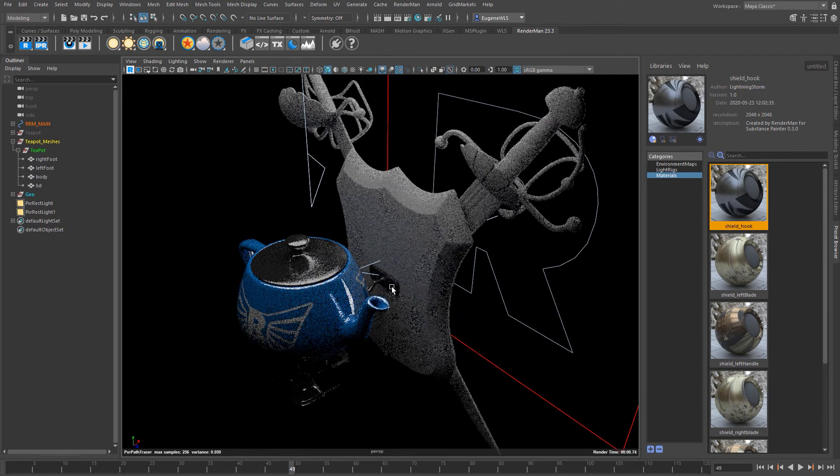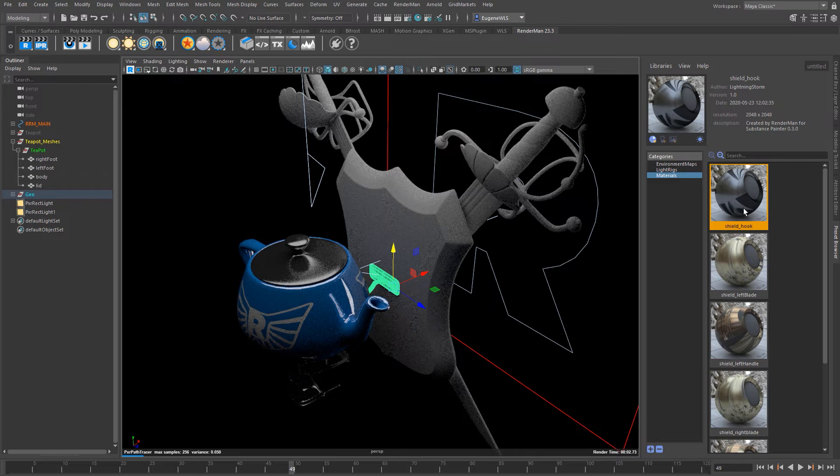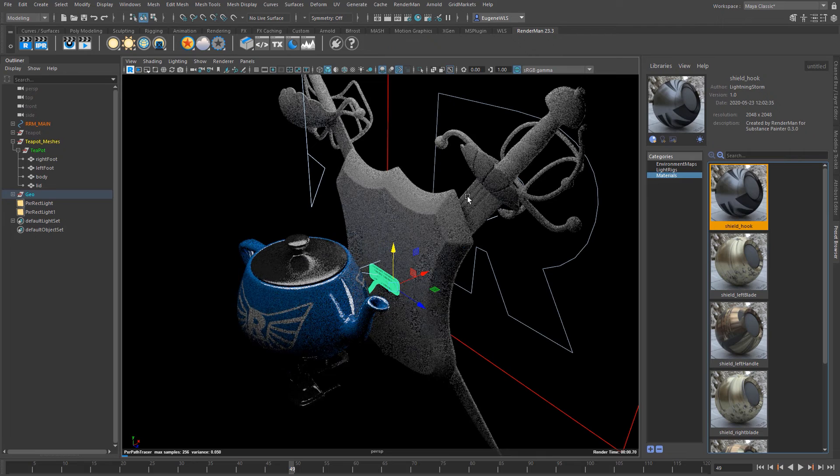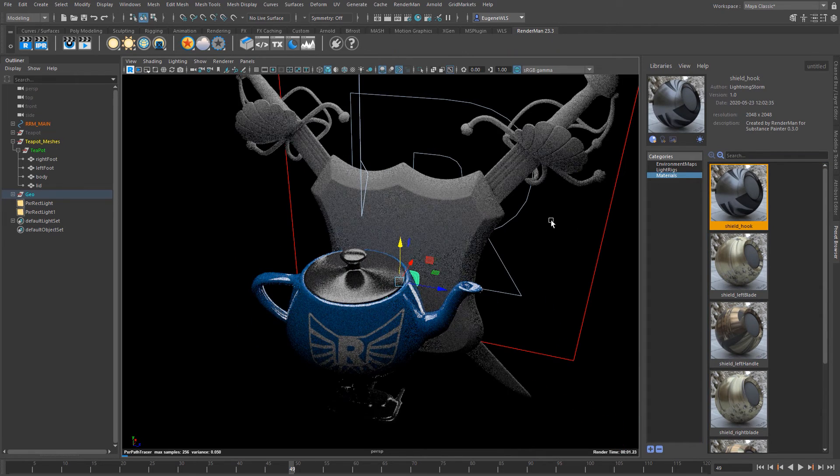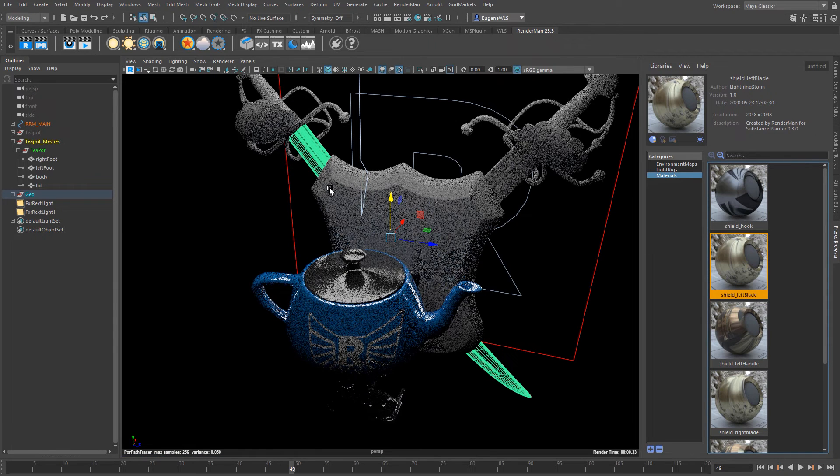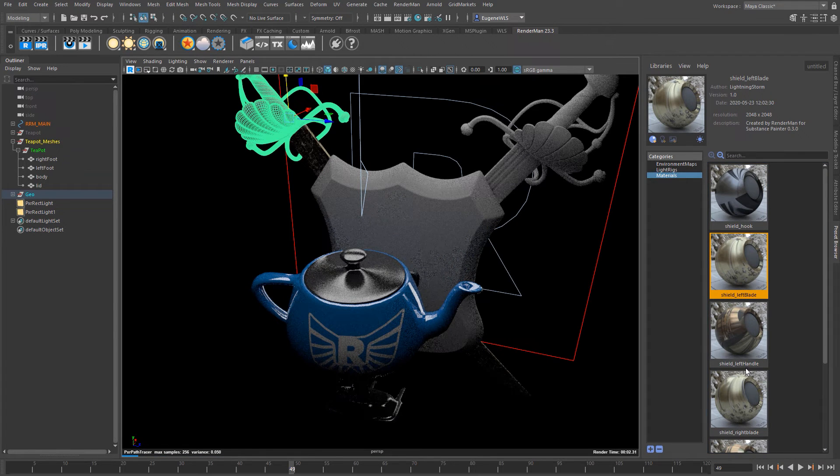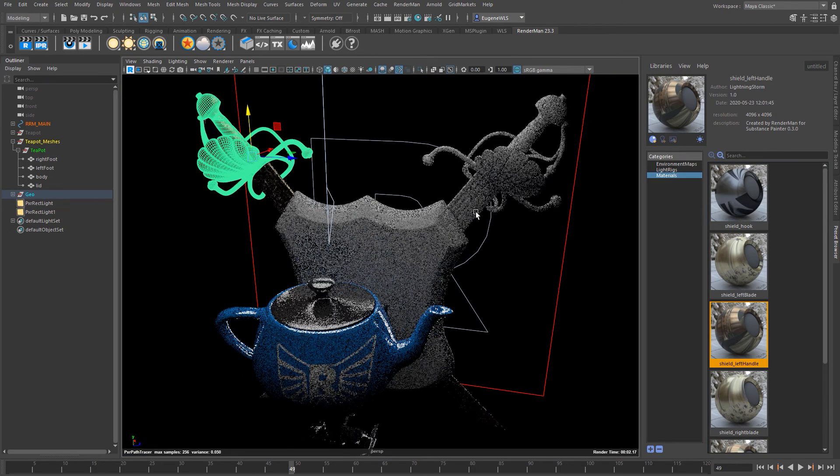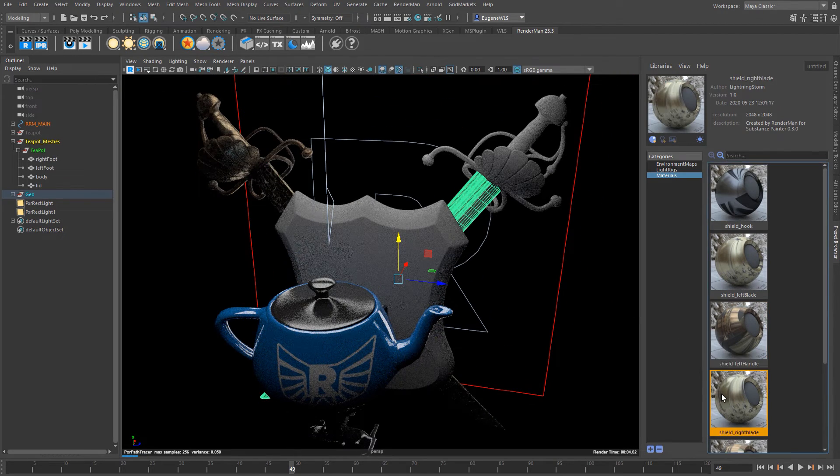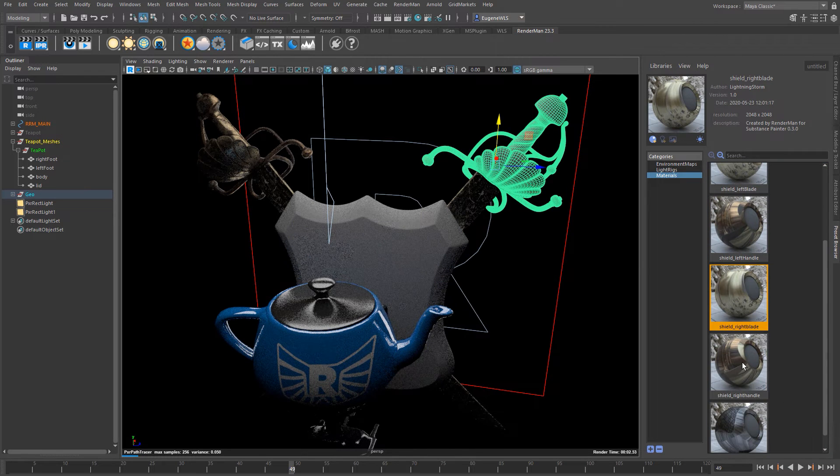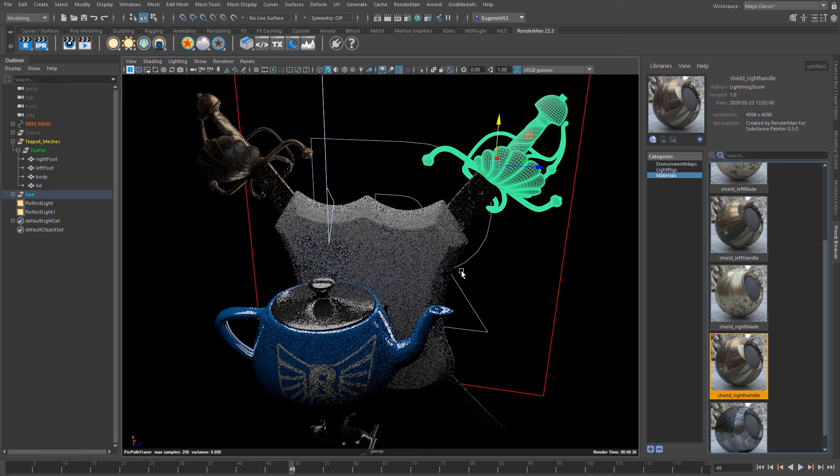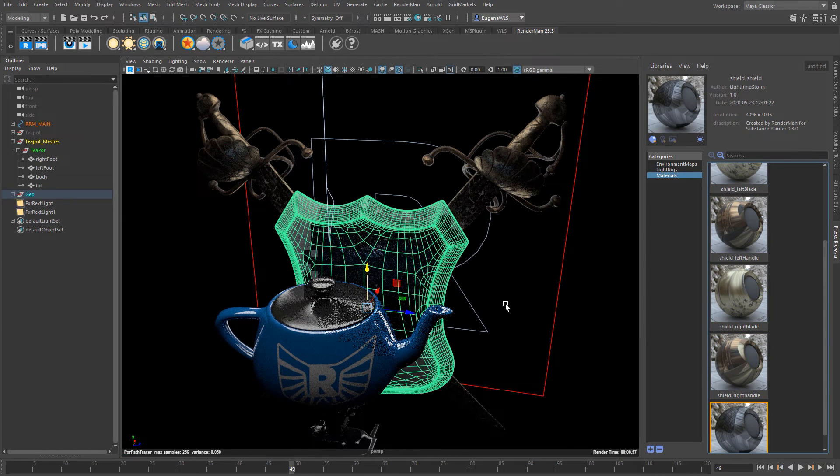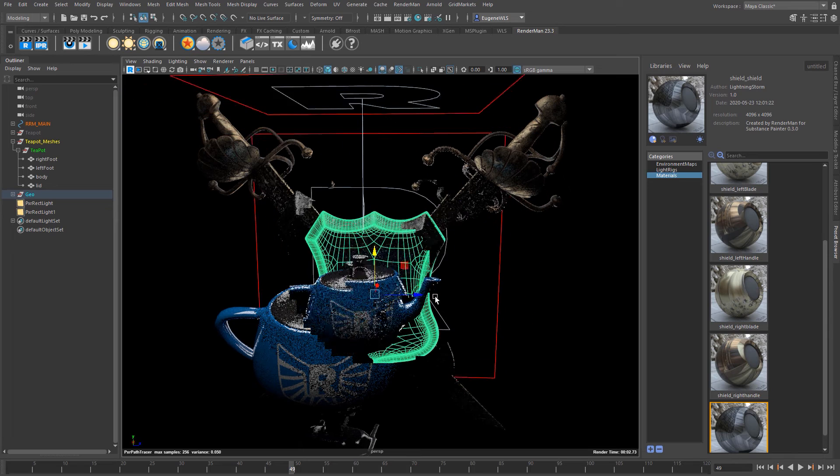So here I've got the hook so I'm going to select that and right click and I select Import and Assign to Selected. And then I'm going to go here Shield Left Blade which is that one, and then this is Left Handle, this is the Right Blade, Right Handle, and then finally we have our Shield itself.